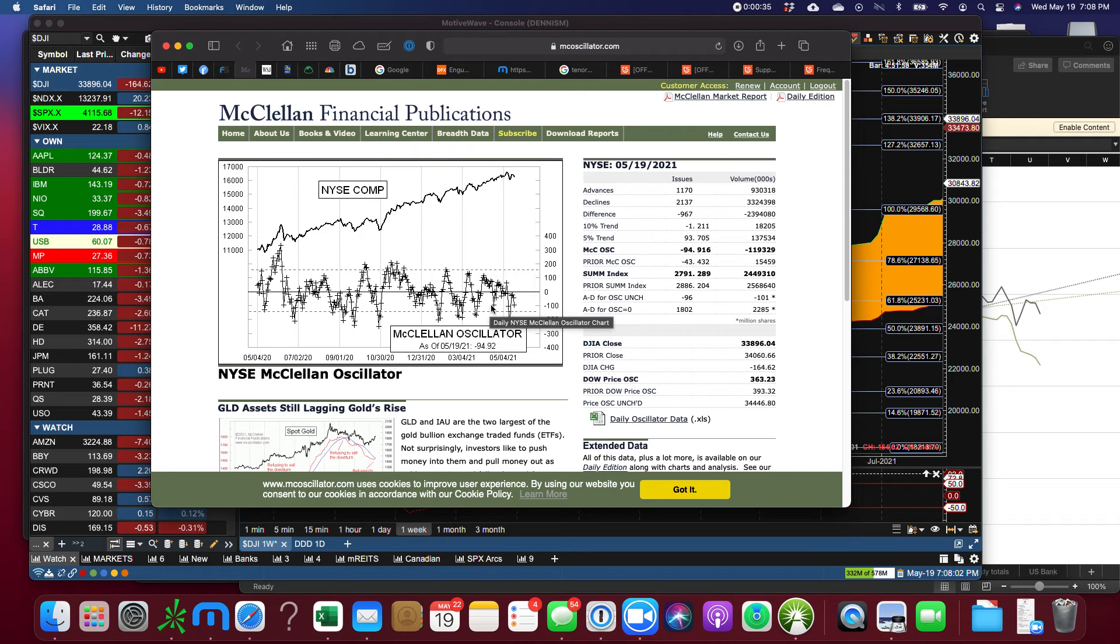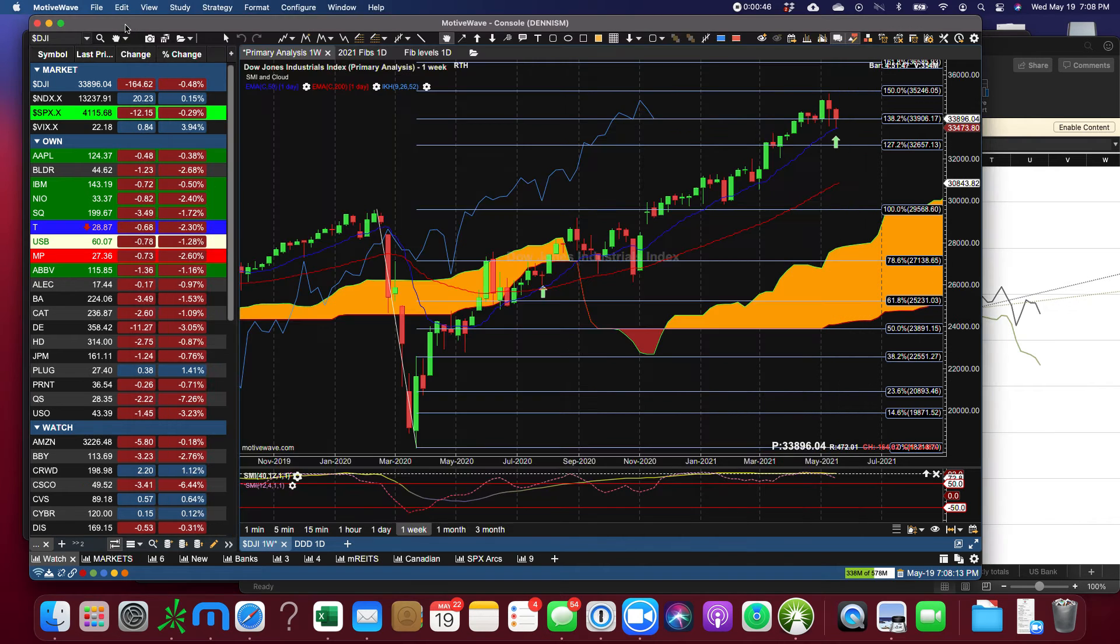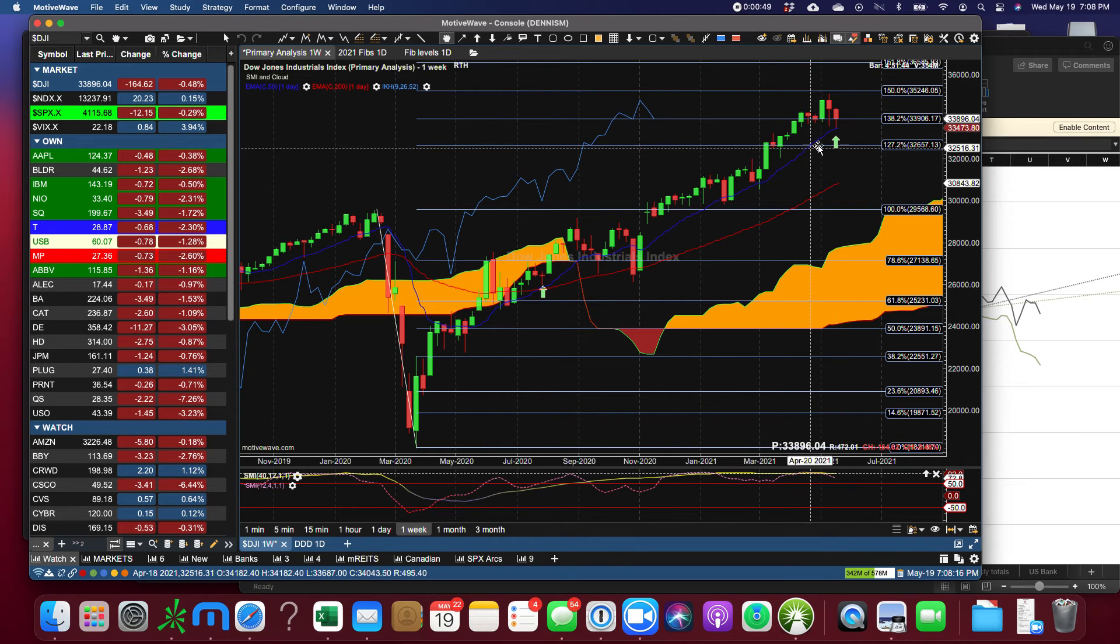This is about the same point where it turned around back here and here and here and here, so it's an opportunity to turn around and we can see some reason for it in the charts.